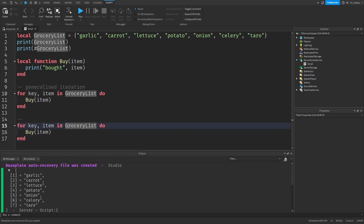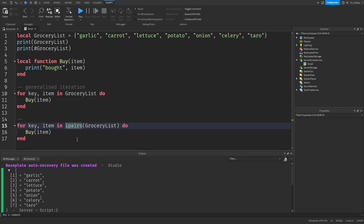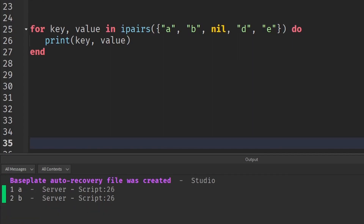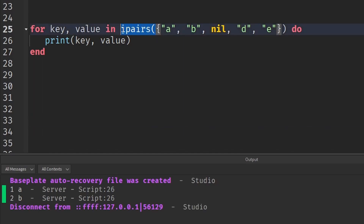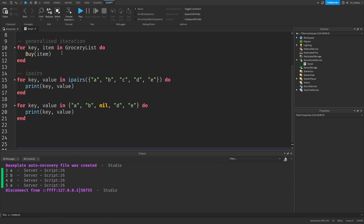One method is to wrap the table after the in keyword of the for loop in a built-in function called iPairs — so we send the table as an argument to this iPairs function. This method starts from the first key of the table, key 1, and continues until it reaches a nil value. So in an array like this, it will stop at the fifth key because the sixth key is missing. And in an array like this, it will stop at the second key because the third key has been assigned to nil. But if you remove the iPairs iterator function, the for loop will skip the nil value and move to the fourth key.